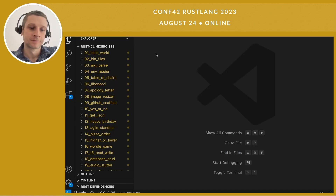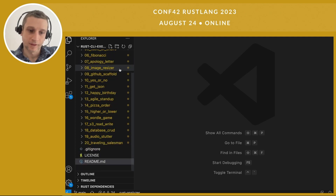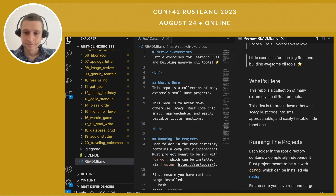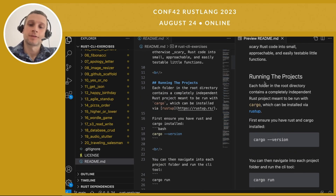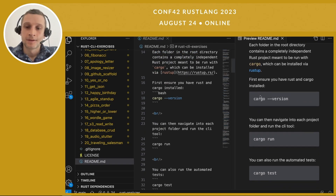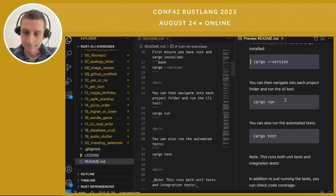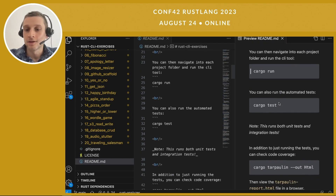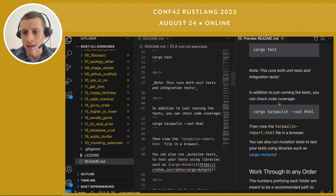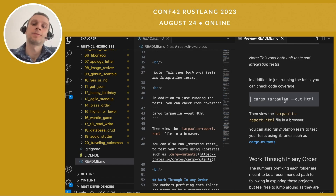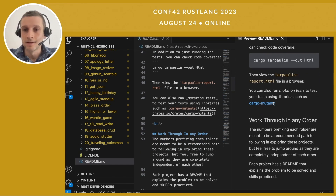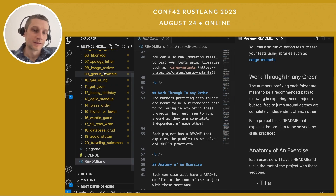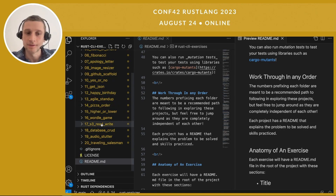Here we are in VS Code, going through some of these files. Let's look at the readme in the root of this project. It says we can use Rustup to install Cargo and everything, run cargo version to check it's installed, and then in each project we can run the commands cargo run and cargo test. You can also run tests with code coverage output using tarpaulin, and if you want to get crazy, you can even run mutation testing. You can work through these in any order — they're totally independent.